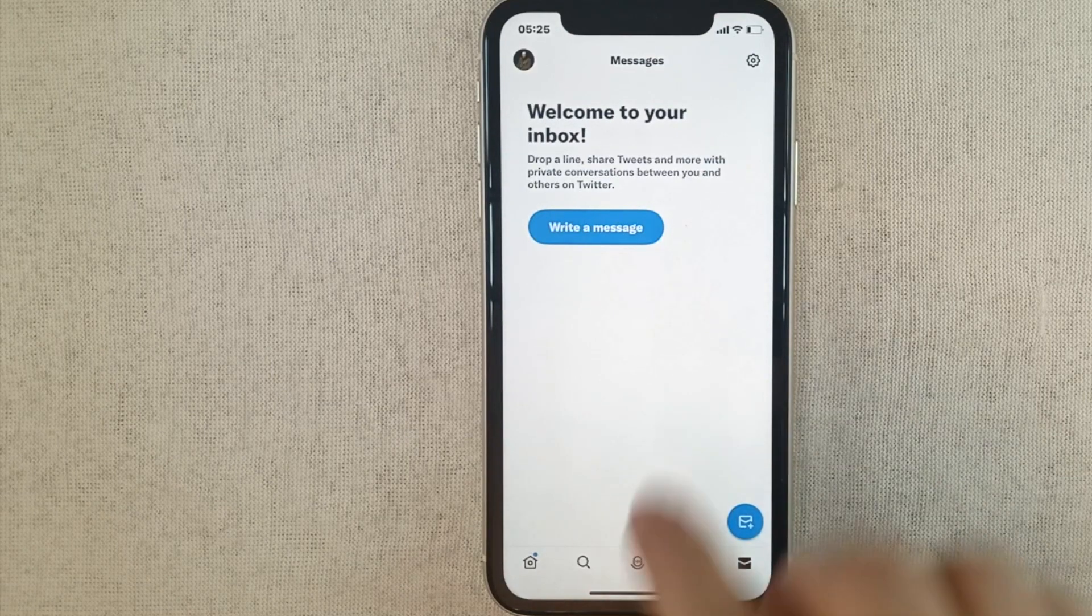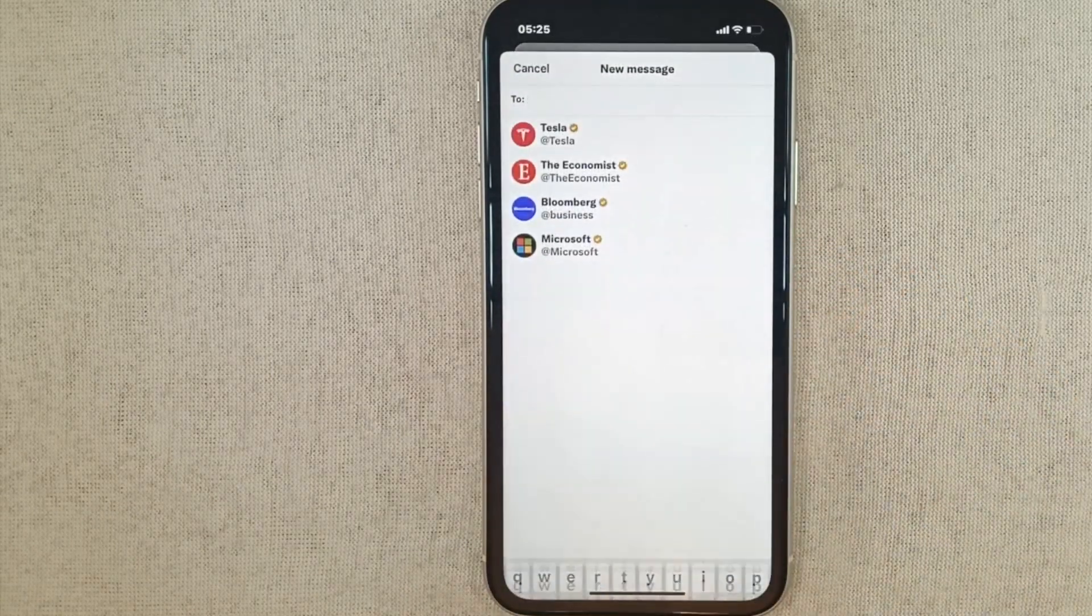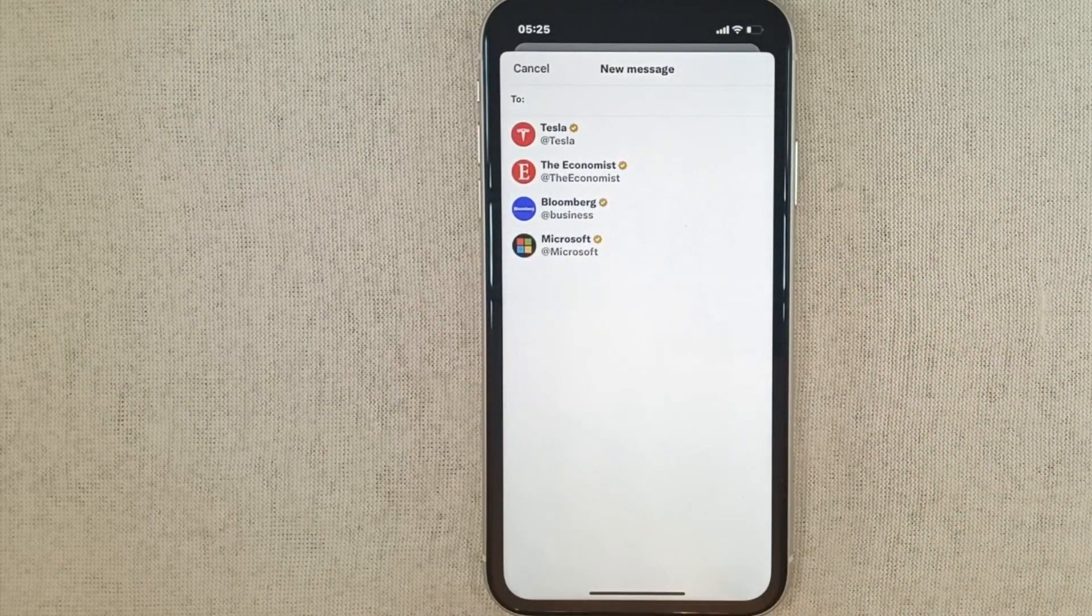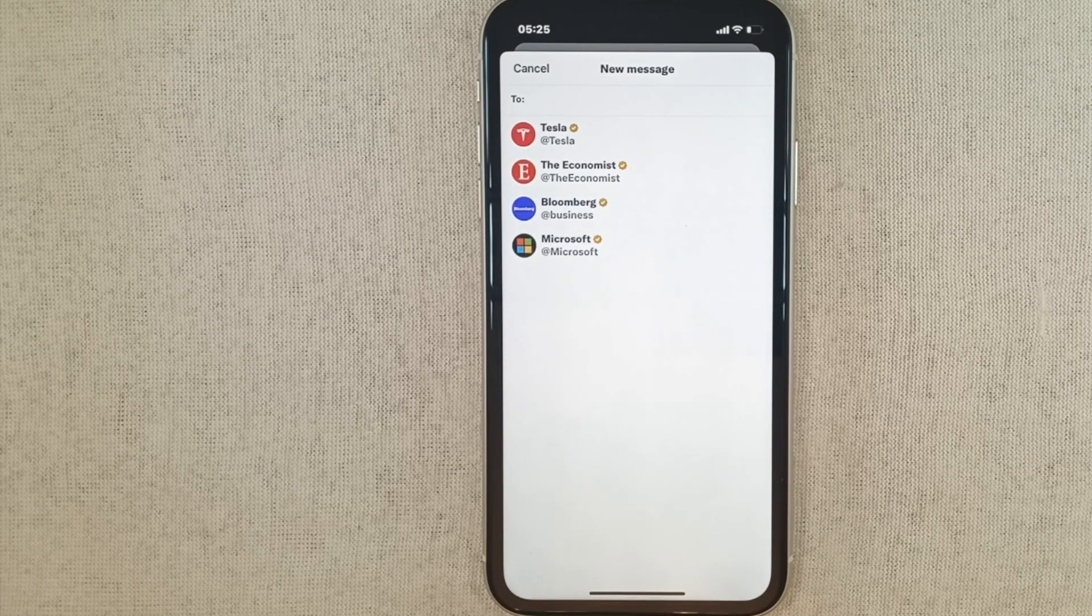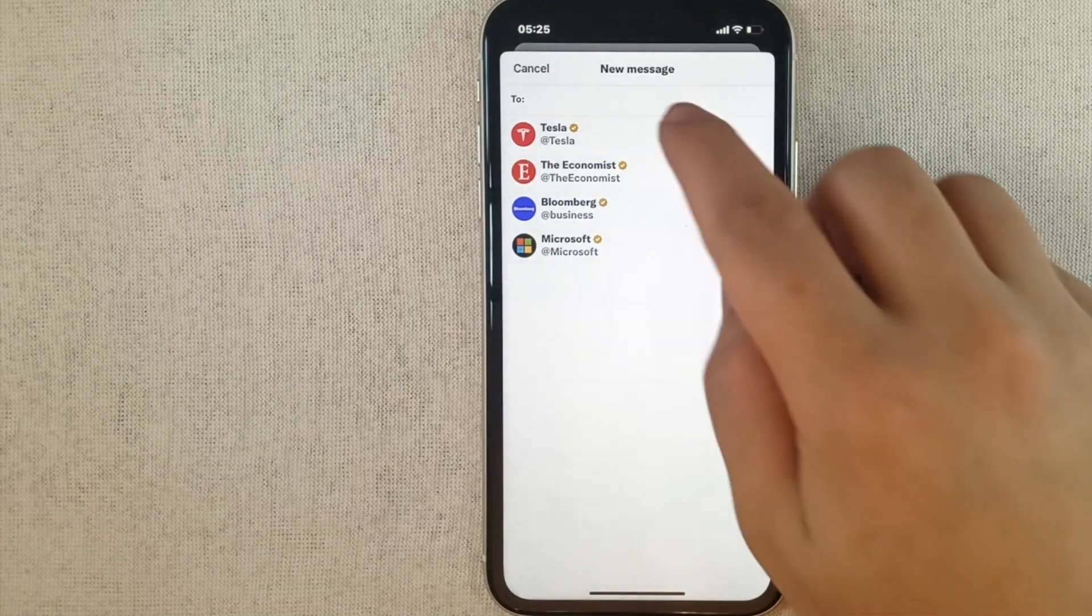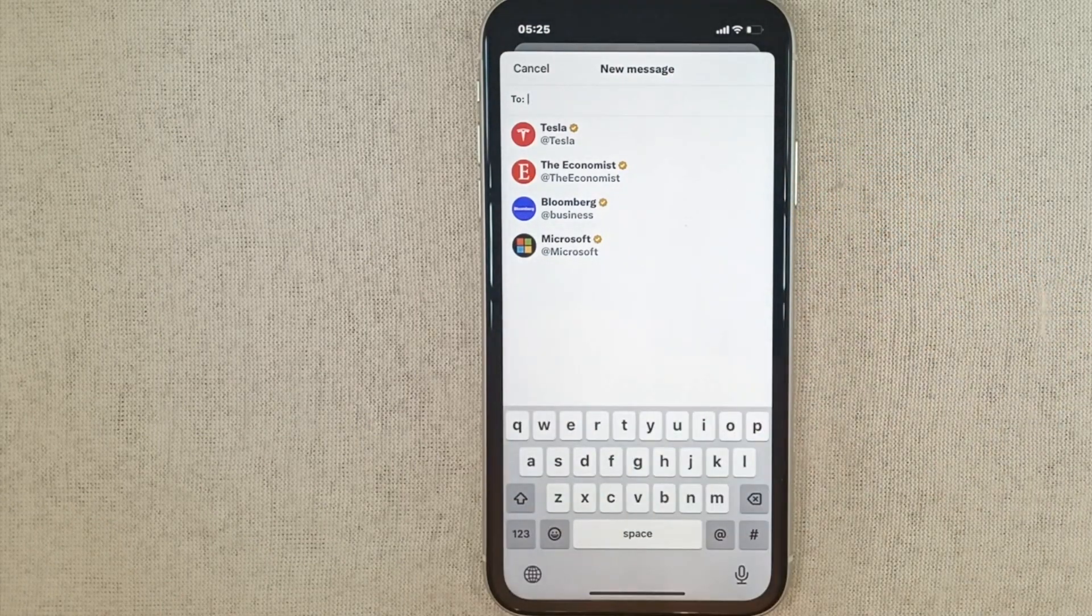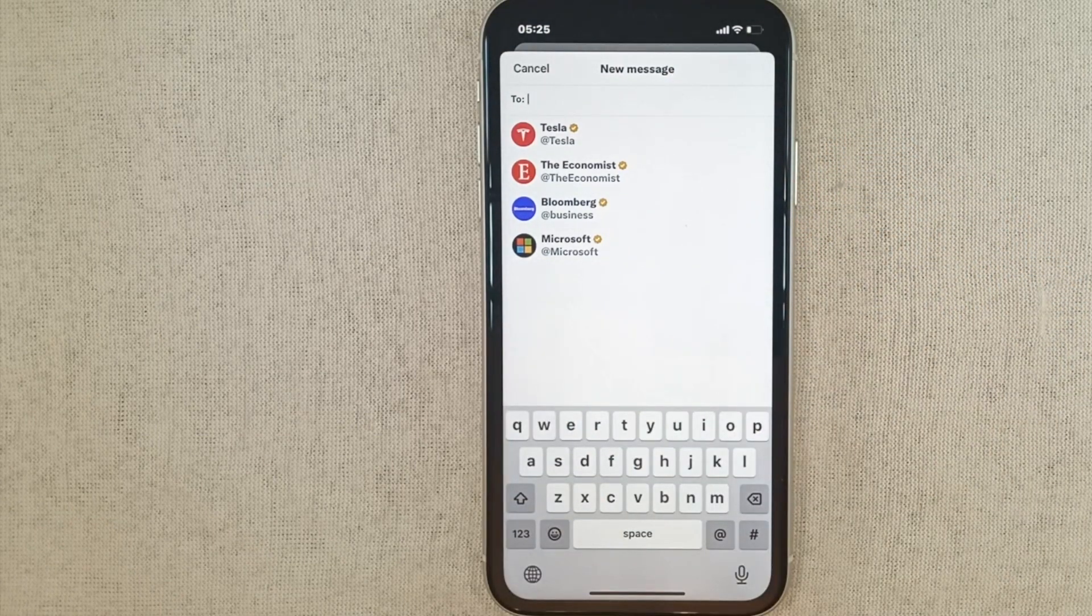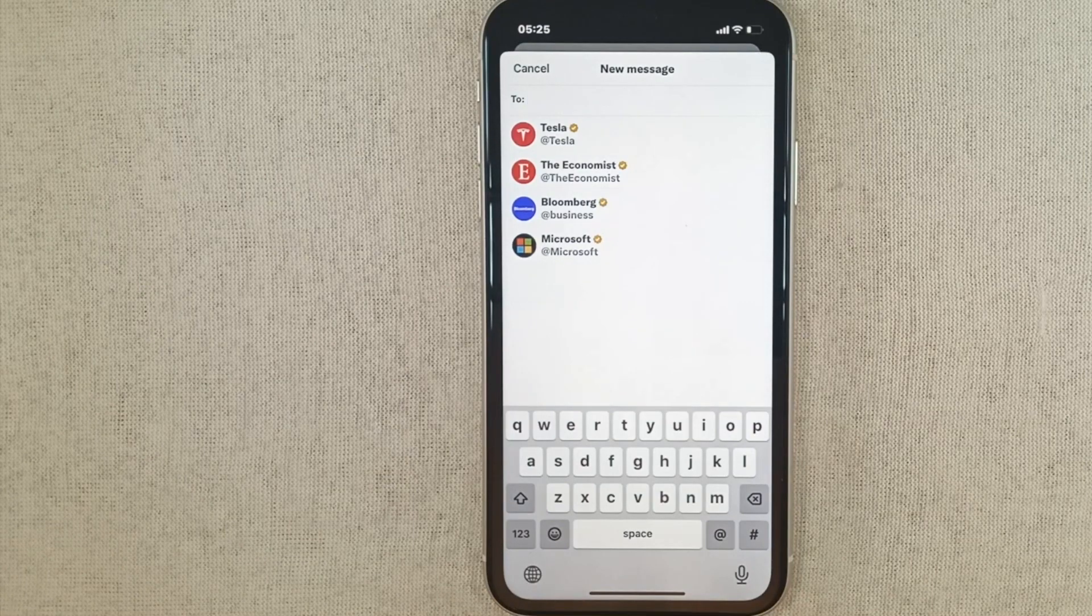Then we press the write a message button. Here we can select the person we want to send a message to, or we can choose the person we want to send a message to by typing their name at the top.